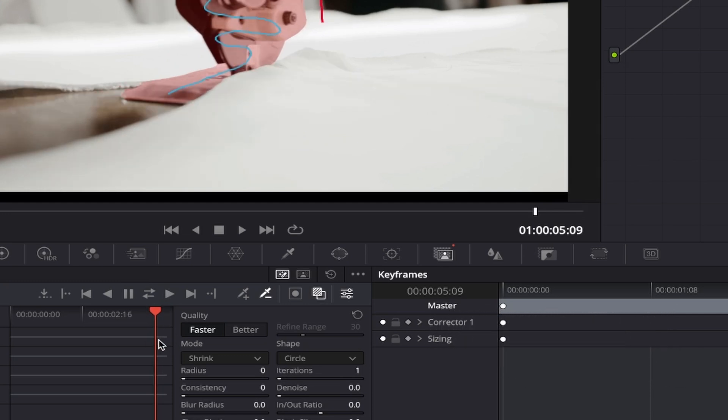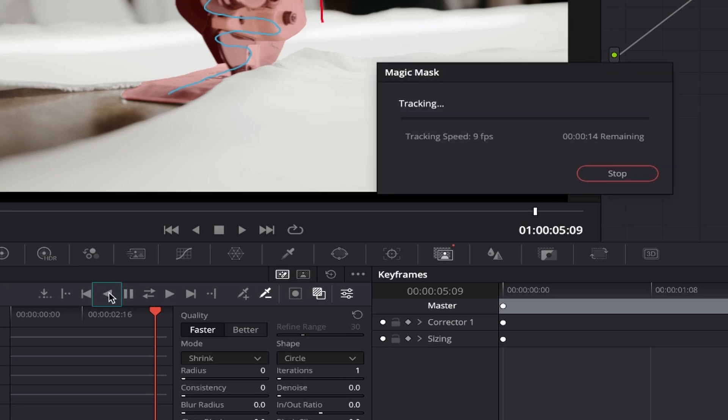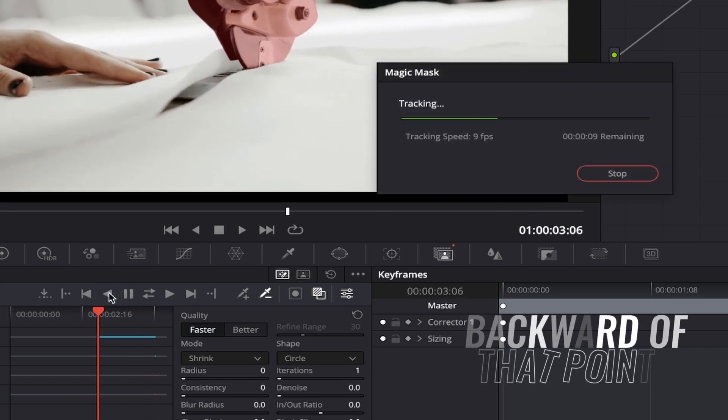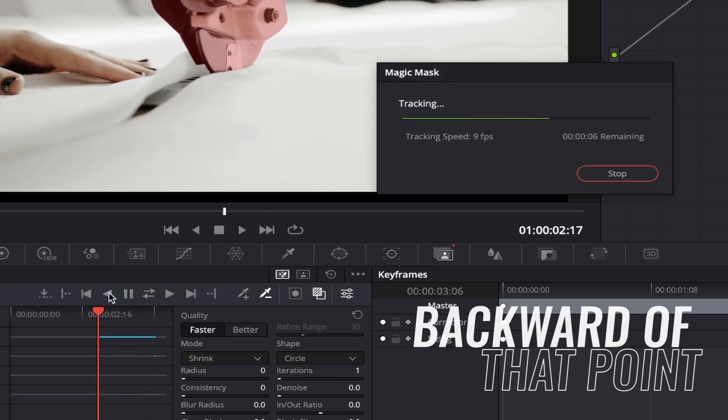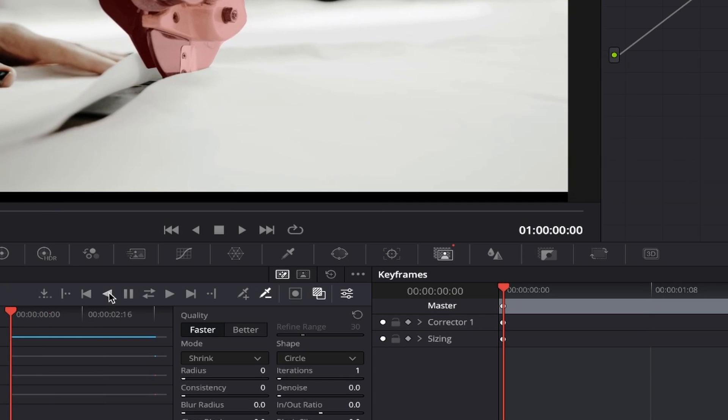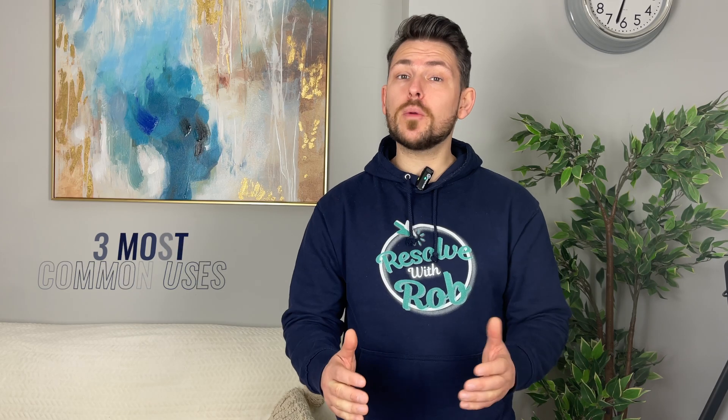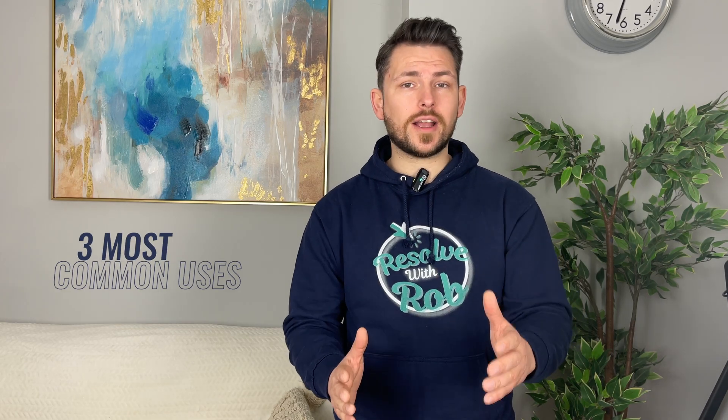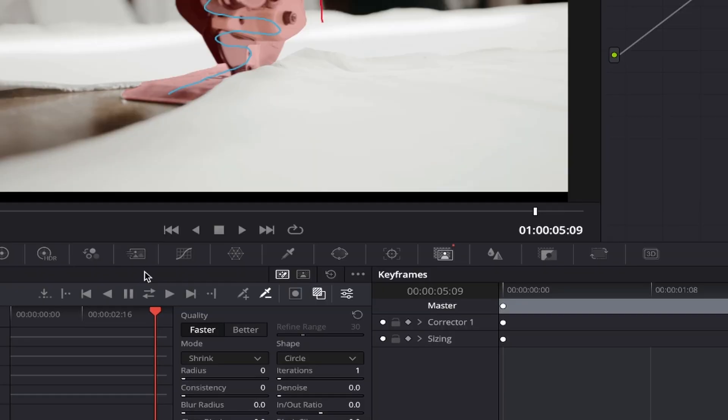Likewise, you can also do the opposite of this. If you click on this button which looks like a reverse play symbol, it will track everything backwards from your starting point to the very start of your clip. Super cool. These would be the three most common uses for the tracking controls. However, there are a few more that I'll now quickly cover.